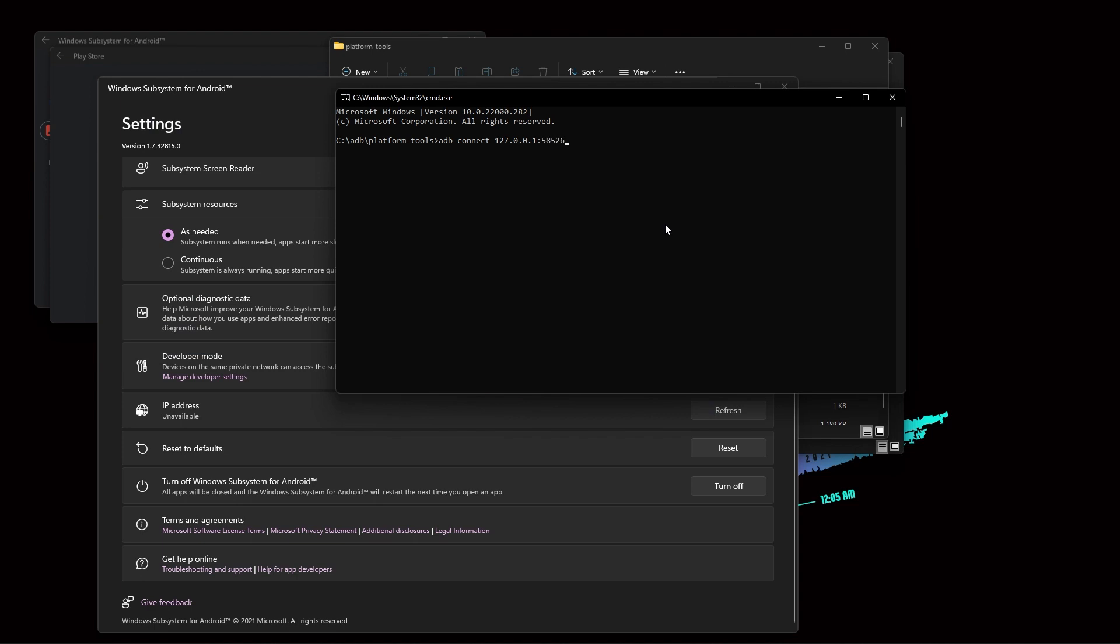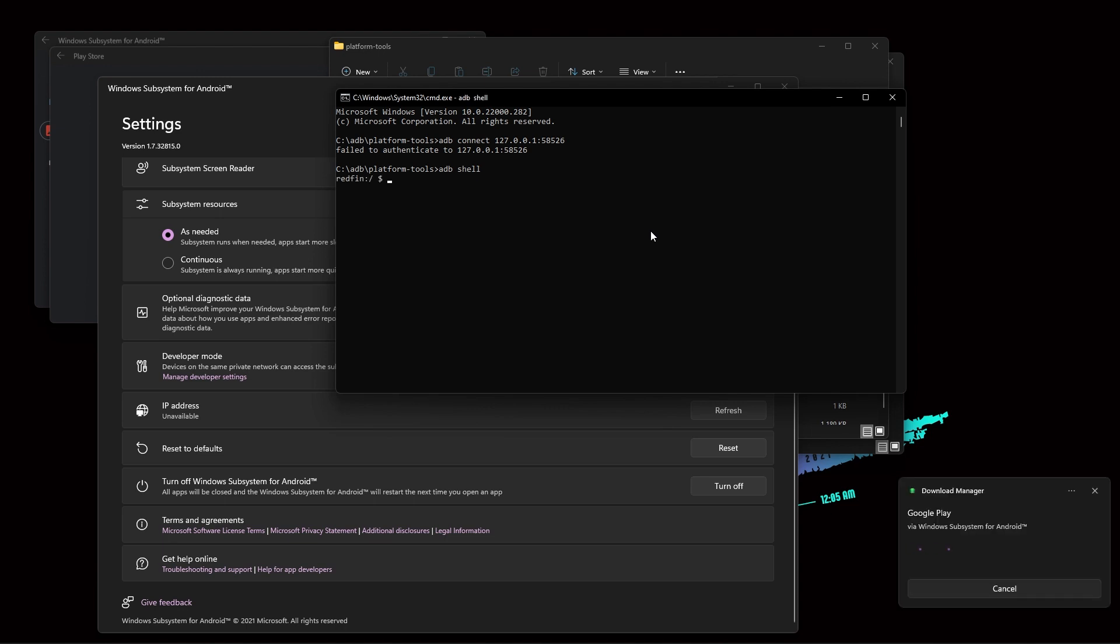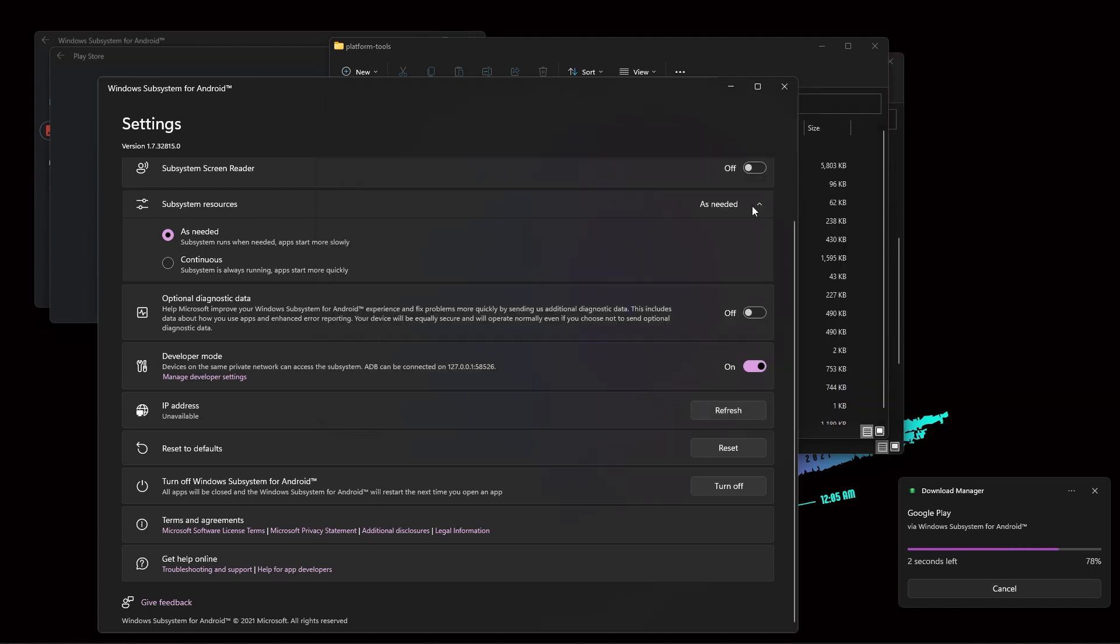Now you need to type adb shell. So here you need to type su, and now you need to put setenforce 0. Click on enter. You're done, now you can just close it.